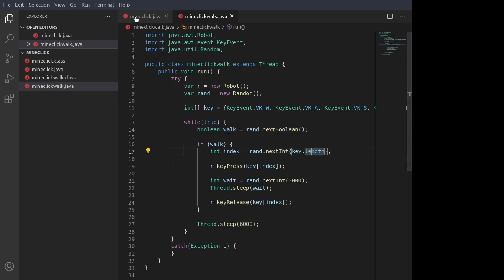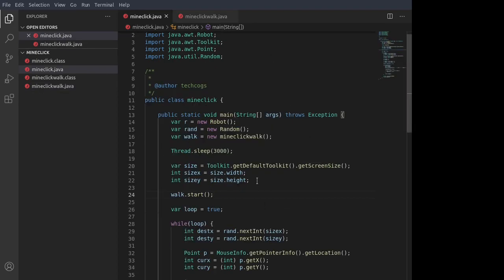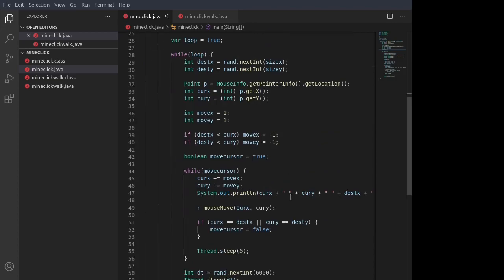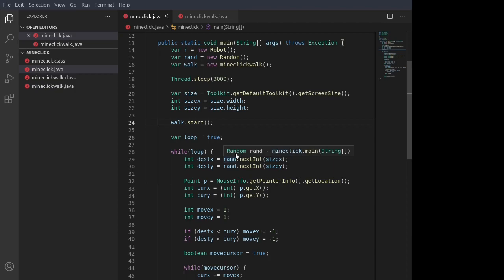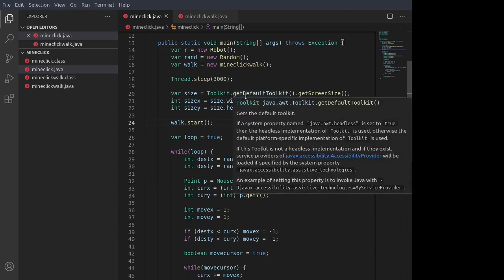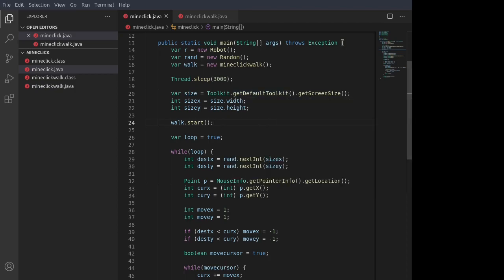And so all of this is running at the same time as the code for the mouse. So that way, the mouse can move on the screen. Your character can look around the game while also walking at the same time.